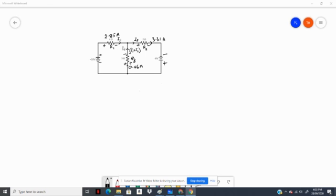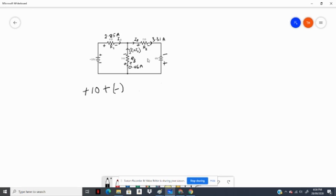Let's start with this loop. We start from here to here, and we see that that's a voltage rise, so we have plus 10. The algebraic sum from here to here is a voltage fall — from plus to negative — so that's a voltage fall, which is negative. So that's negative 2.85 times 4 ohms.